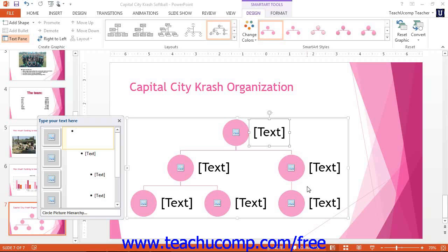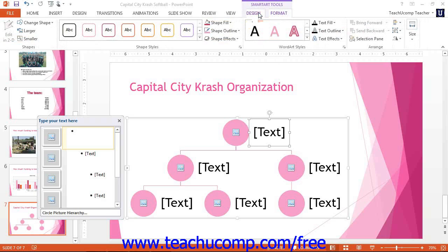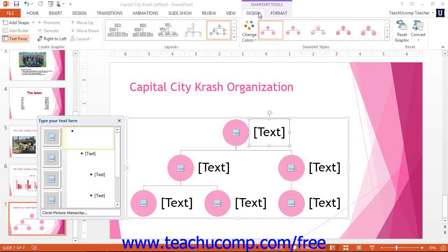Note that when the SmartArt graphic is selected, you will see a new contextual tab appear within the ribbon — this is the SmartArt Tools contextual tab. Within it are the Design and Format tabs. You can use buttons and commands within these two tabs to set the layout and appearance of your selected SmartArt.